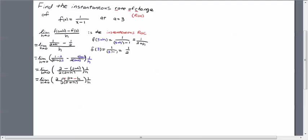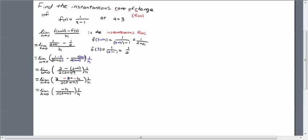It gets distributed to both the 2 and the h. It's very important that you distribute it to both terms including the second one. Now these 2's are going to cancel out, and that's going to leave us with the minus h. That minus sign is important.